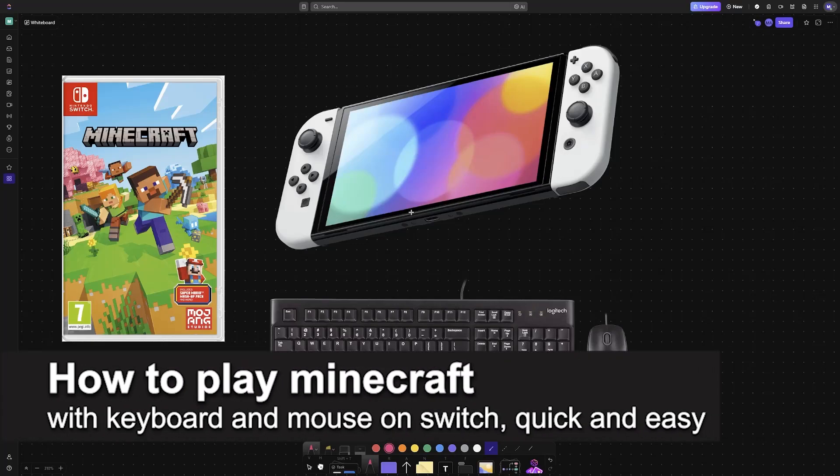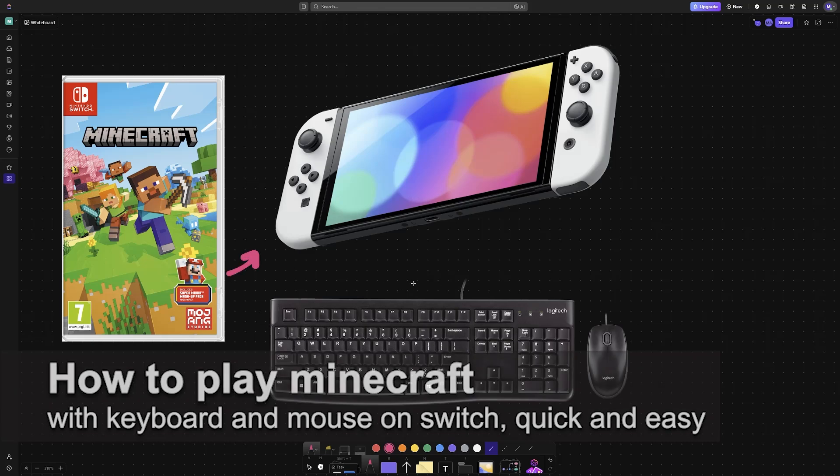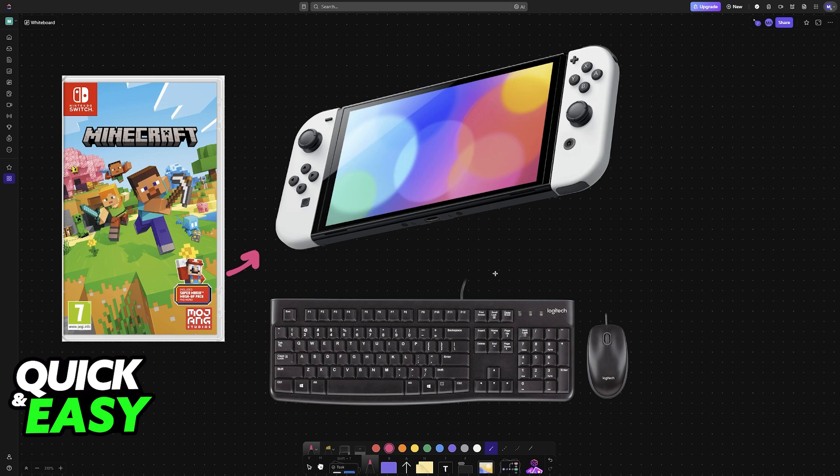In this video I'm gonna teach you how to play Minecraft with keyboard and mouse on Switch. It's a very easy process, so make sure to follow along.